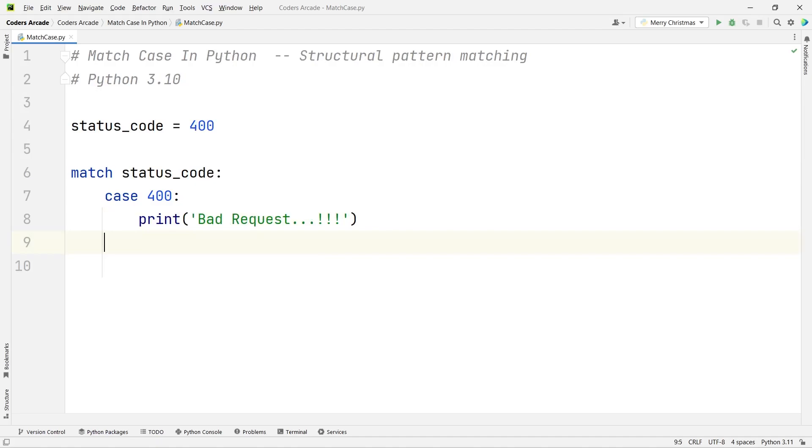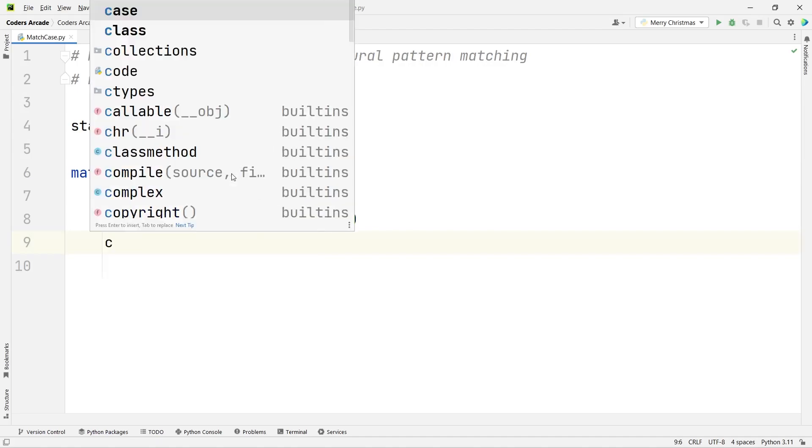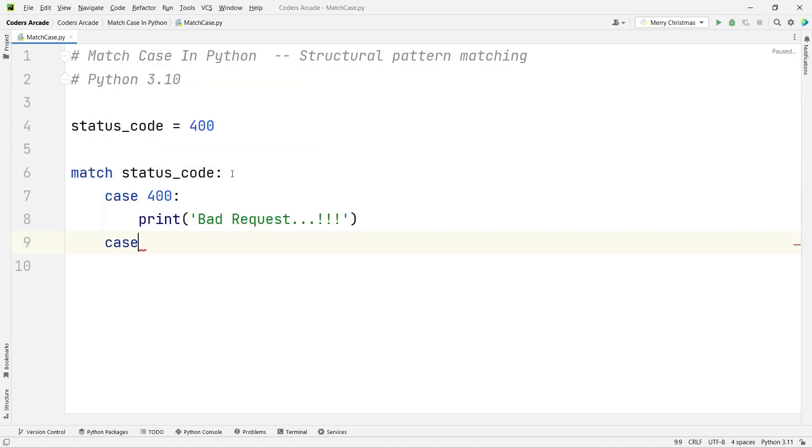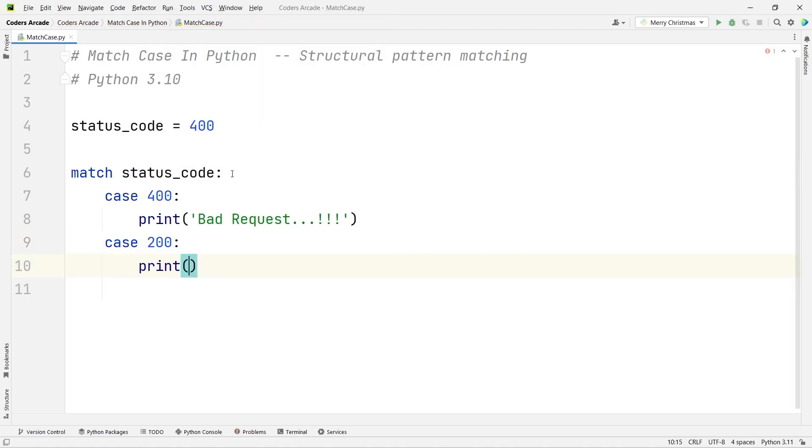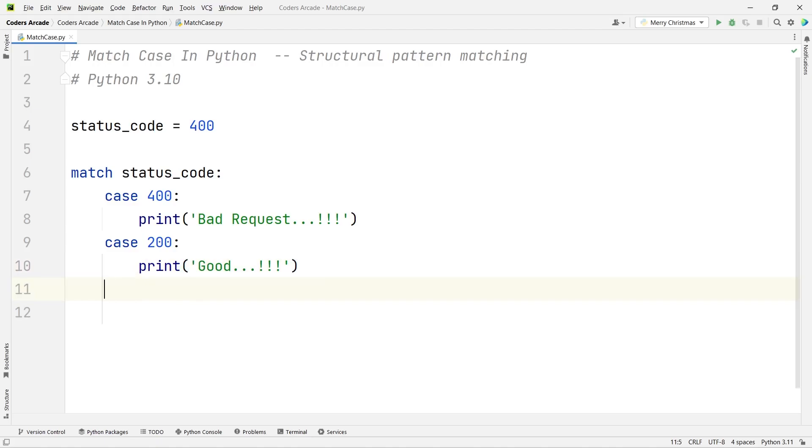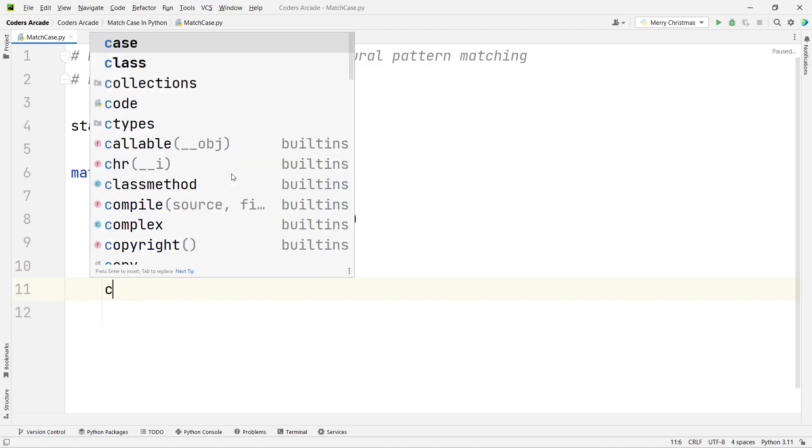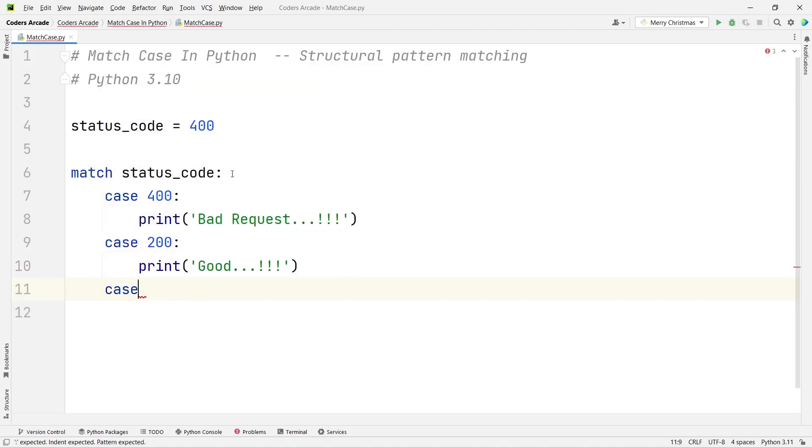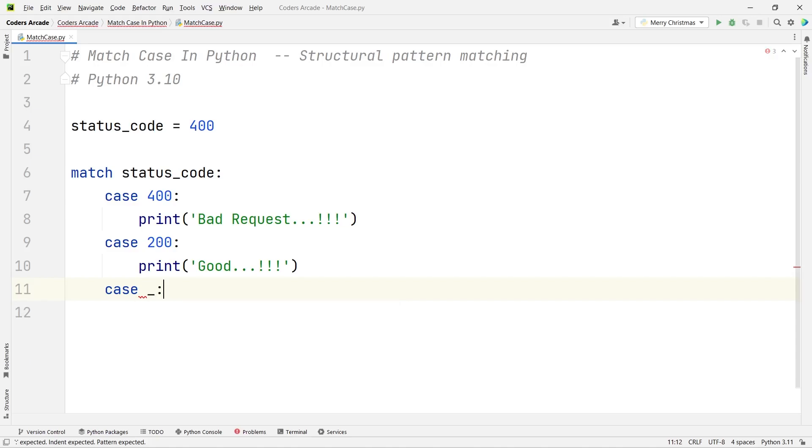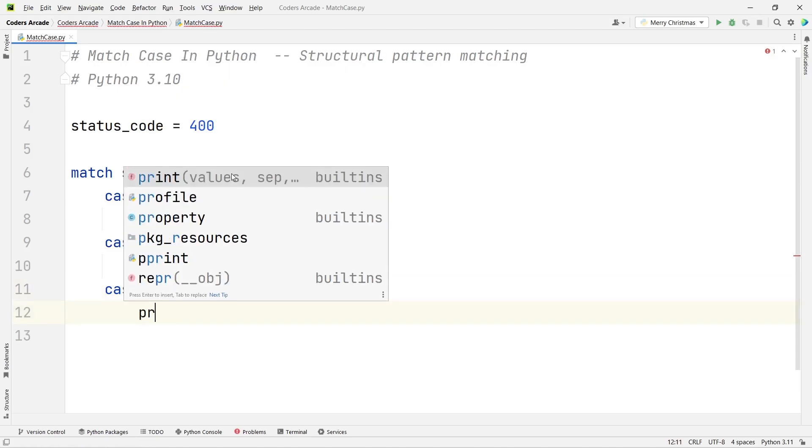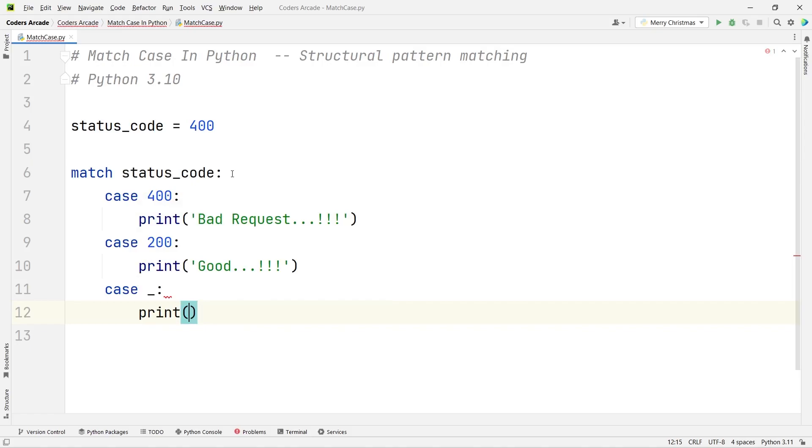Another case: 'case 200', this time it will print 'Good'. Let me take a default case which is written like this: 'case underscore' with a semicolon. This is for the default. If I don't get any proper case, I can just say 'something else which is not good happened', just to make it more meaningful.